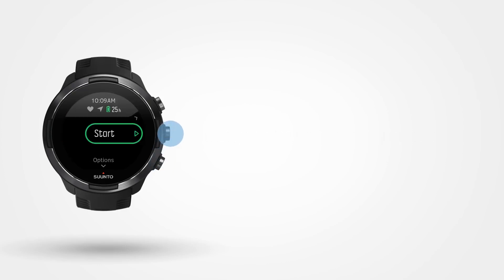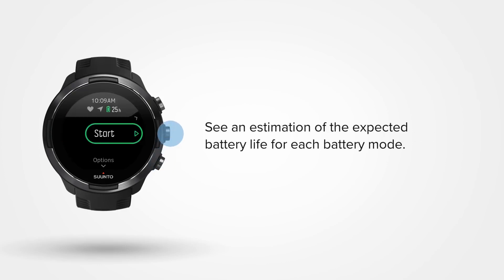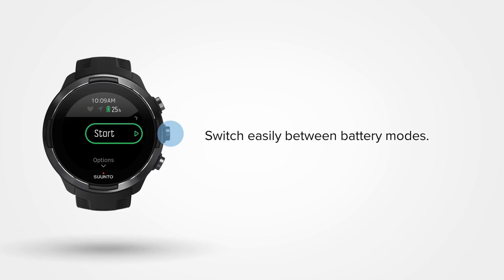At the start screen, you will see an estimate of the battery life with the selected battery mode. By default, performance is activated. Press the upper right button to switch between the modes Endurance, Ultra, and Custom in case you've defined one for this sport.